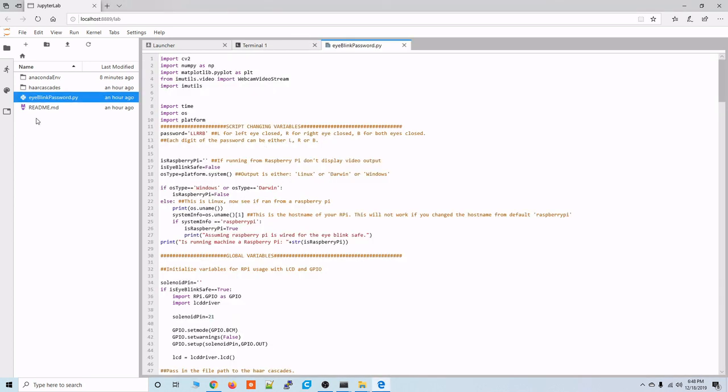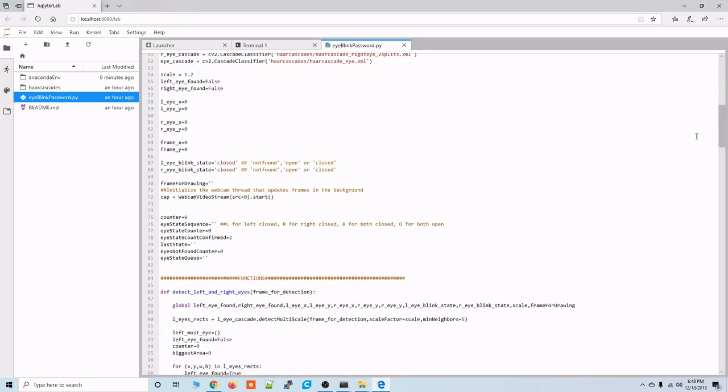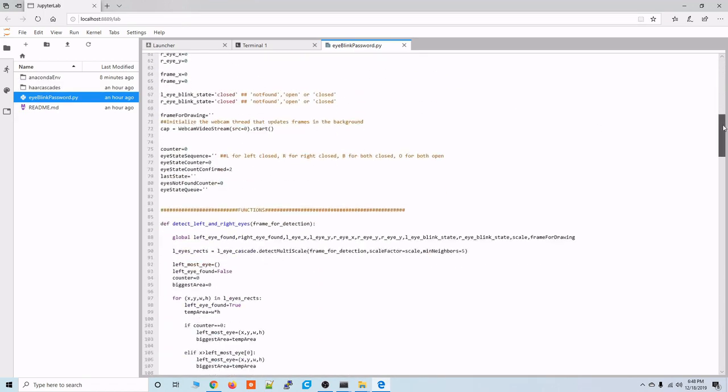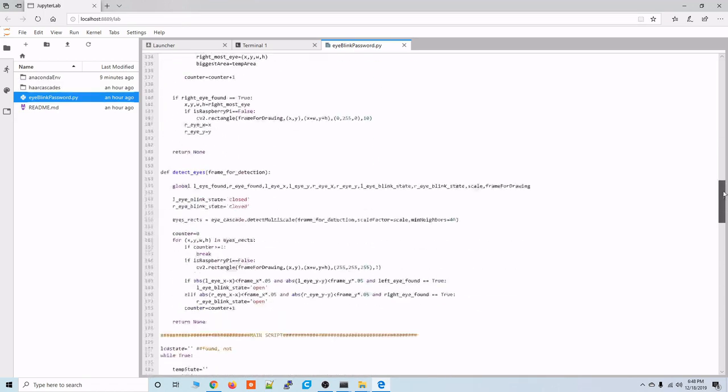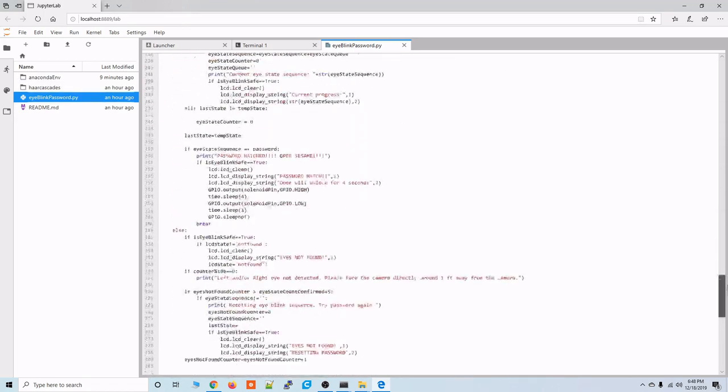And also from JupyterLab you can pull up the double click on the eyeblinkpassword.py script and go through all of the contents of the script if you have any questions.